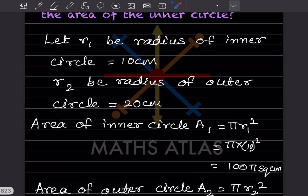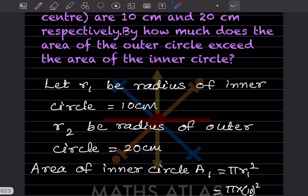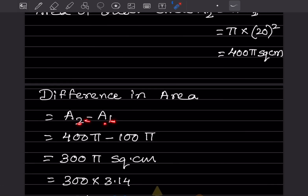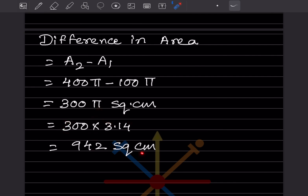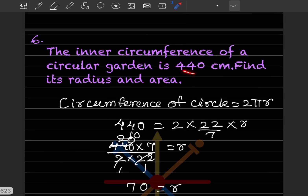They ask how much the outer area exceeds the inner, so we find A2 − A1 = 400π − 100π = 300π. Substituting π = 3.14, we get 300 × 3.14 = 942 square centimeters.